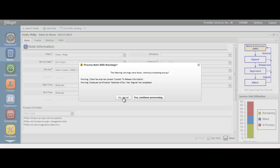If you click No, Cancel, the note will not be signed and therefore will not be eligible for the supervisor to approve. Please review with your supervisor how you should handle these warning messages.